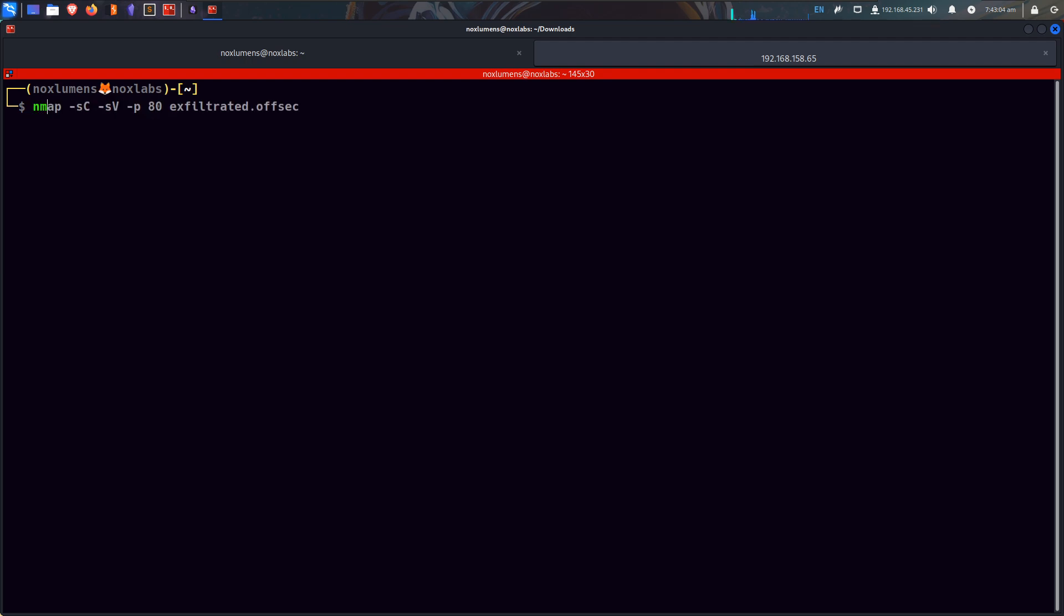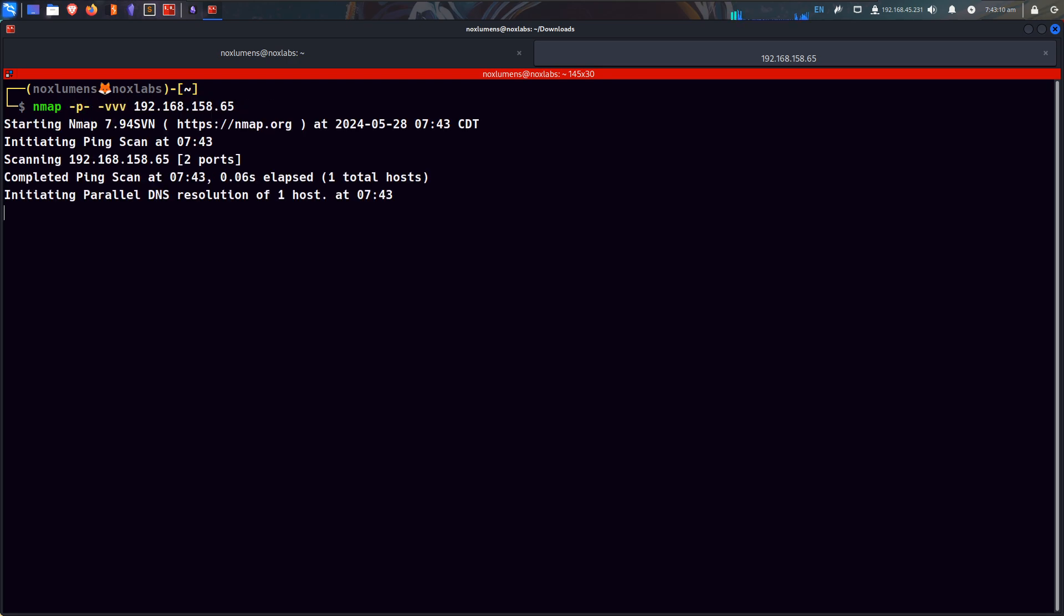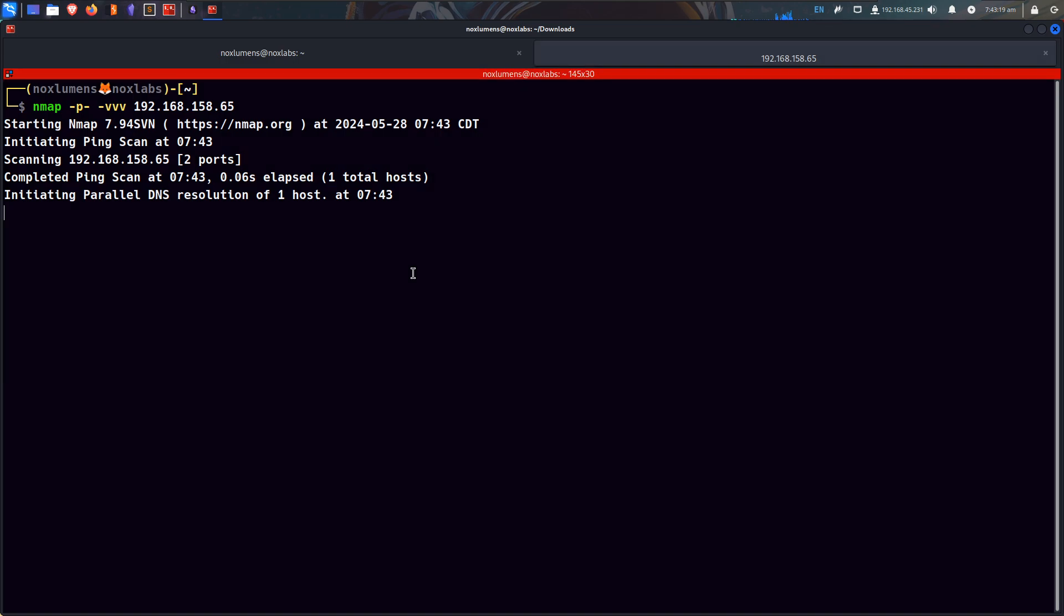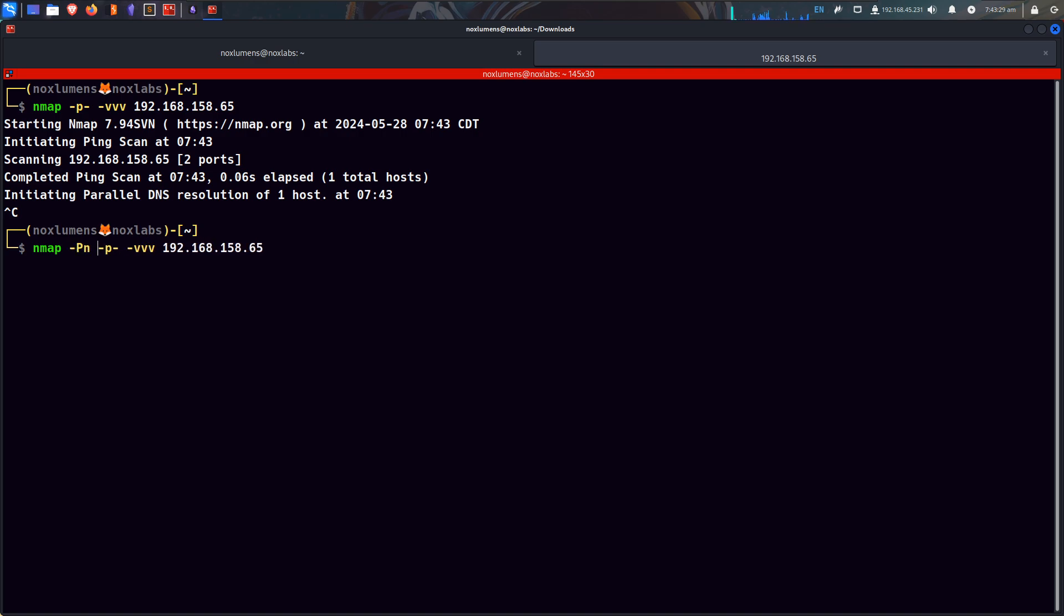So I'll start off with nmap, and this is just the scan that I like to do to start off with, try and get as much port information back as possible, and I let it run in the background. I did forget that this is a Windows box, and so we need to add a TACP in the scan.